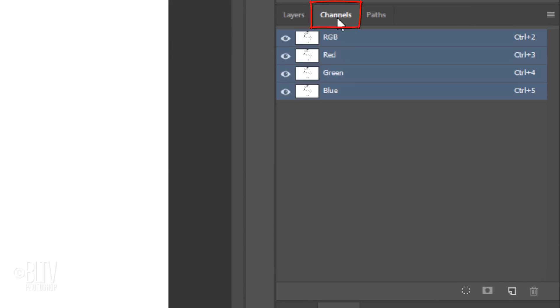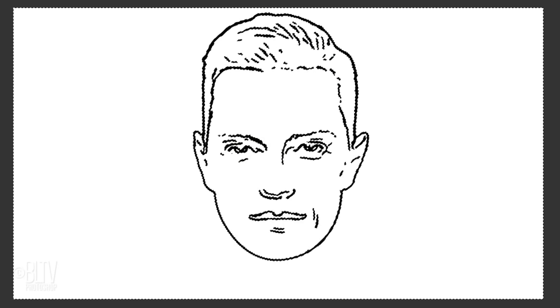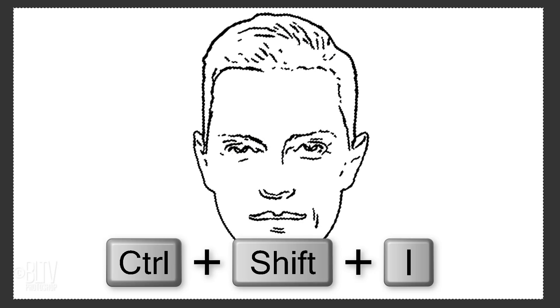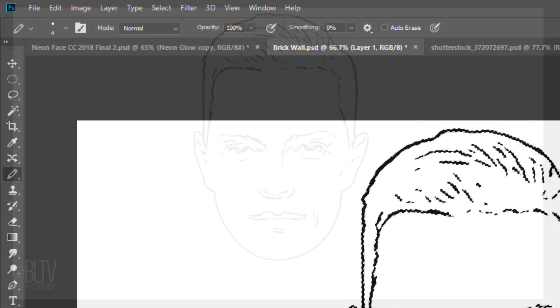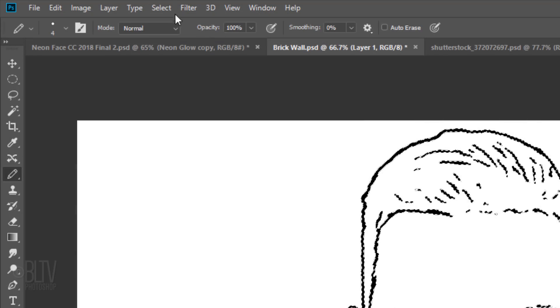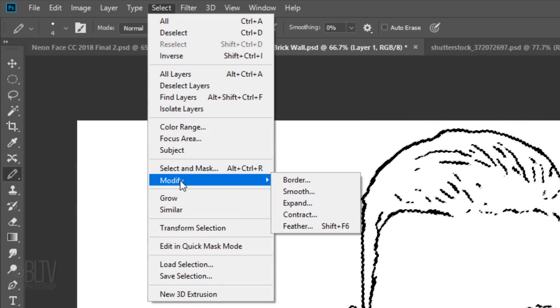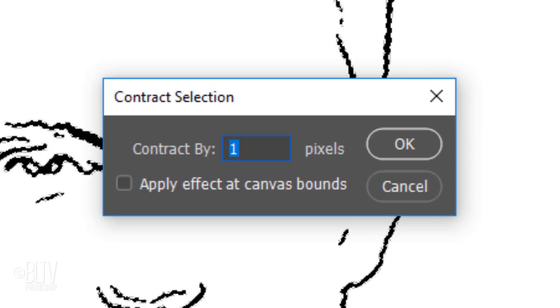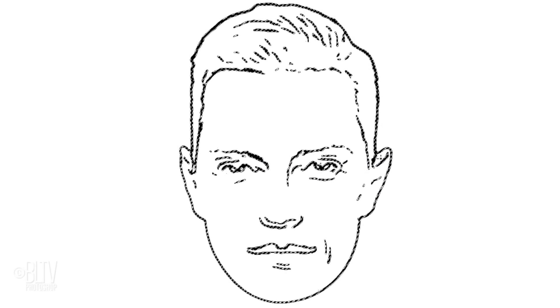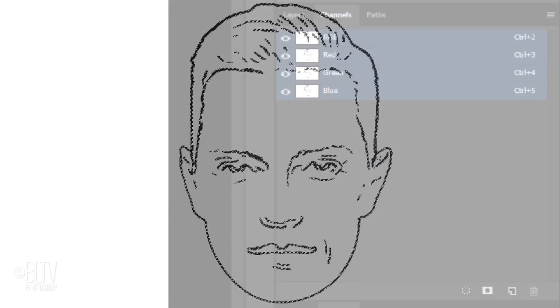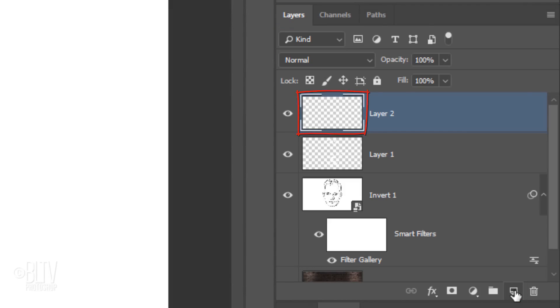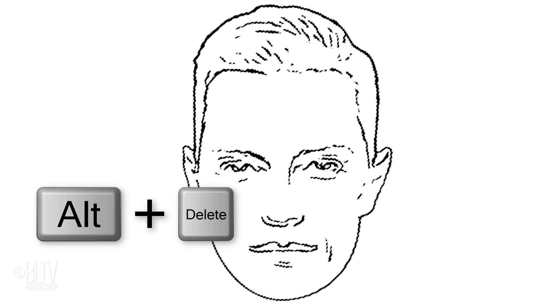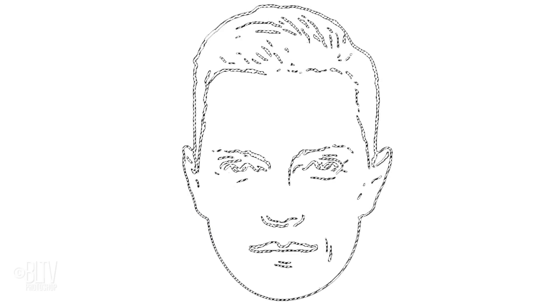Open your Channels panel. If you don't see it, go to Window and Channels. Click the dotted circle icon at the bottom to make a selection of the lines of your image. Press Ctrl or Cmd+Shift+I to invert your selection and go to Select, Modify, and Contract. Contract it by 1 pixel. This will make our lines a bit thinner. Then open back your Layers panel. Make a new layer and fill the selection with white. Then deselect it.